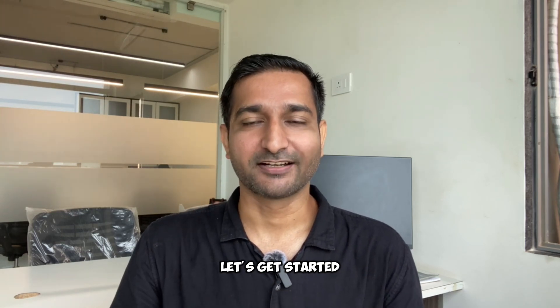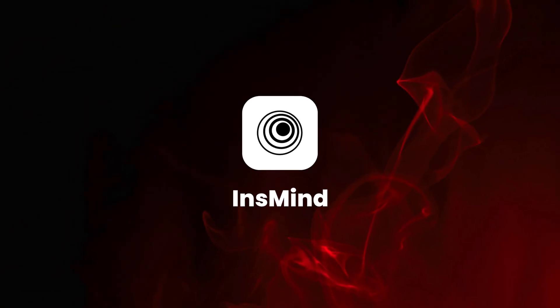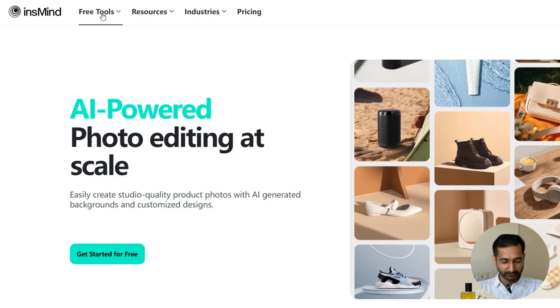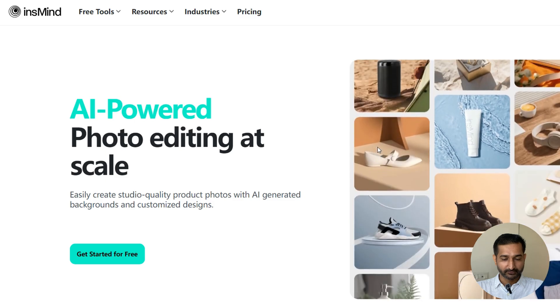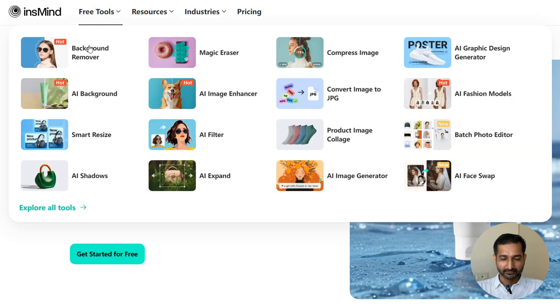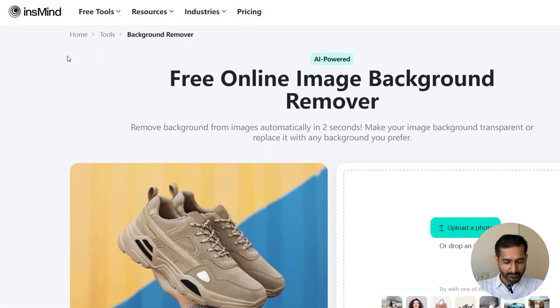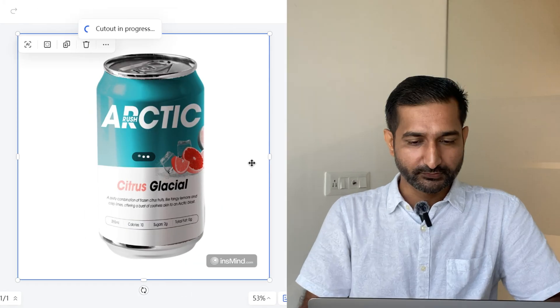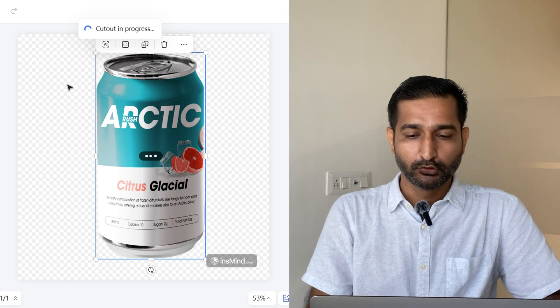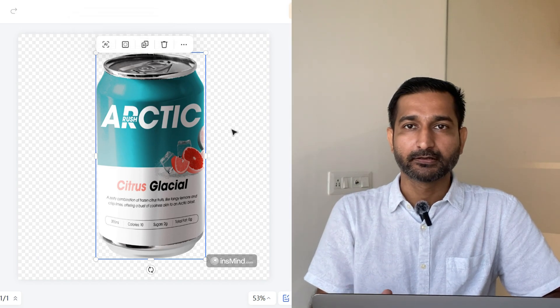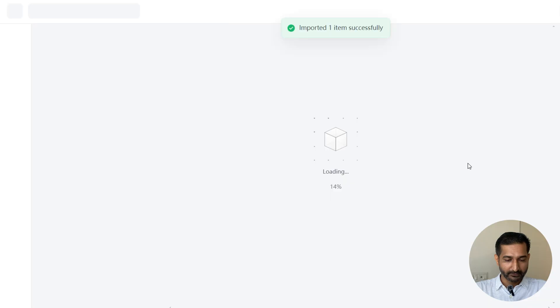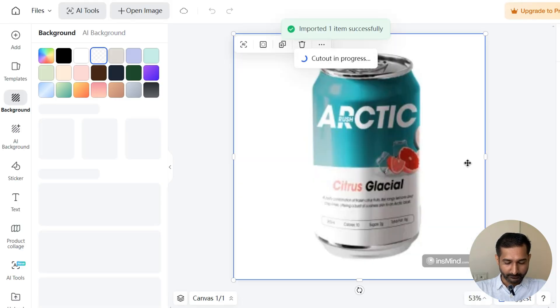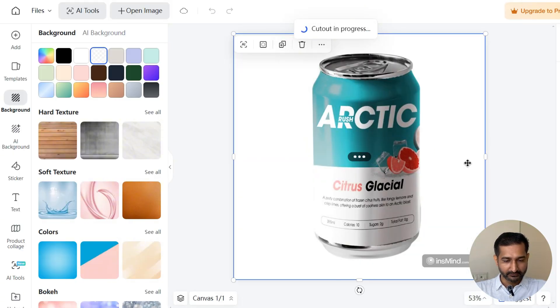Let's get started. The first one is Insmind. Here is the website. If you look at the top, here's the free tools section. Click on the background remover option. Now upload your photo. I'm going to use the same photo for each tool so you guys can compare different tools. I'm selecting this mockup image that I created. So the background is removed, but here's the fun part.